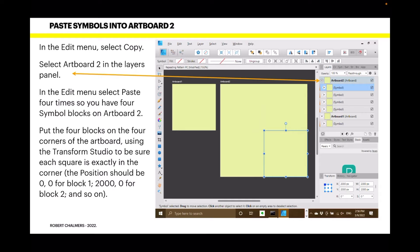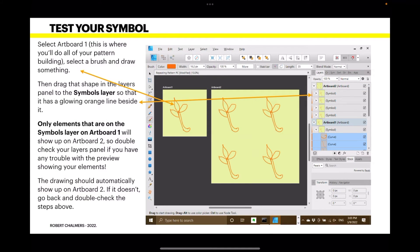Put the four blocks on the four corners of the artboard. Use the Transform Studio to ensure each square is exactly in the corner — the position should be 0,0 for block one, 2000,0 for block two, and so on. If you've got snapping turned on it makes it even easier. In the layers panel you'll see Artboard Two with one, two, three, four symbols beneath it, and Artboard One has one symbol — they're related because they're copied.